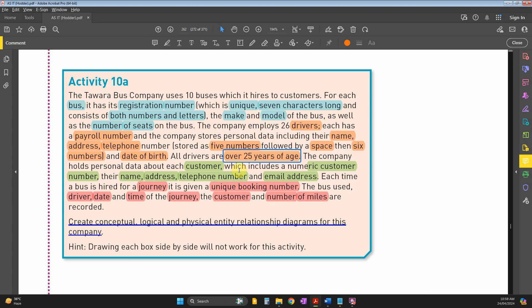There's always a start date, end date, start time, and end time of the journey. Then there's the customer's details or main ID, and you'll also put the number of miles the journey has taken.